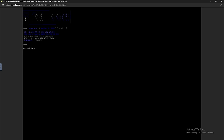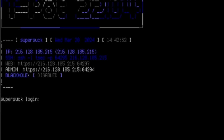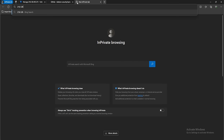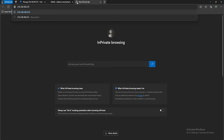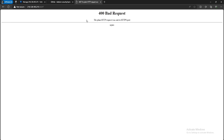Going back over to our console, we now see that Teapot is successfully installed. Above the login prompt, we have information about our honeypot: the IP address, the SSH IP and port, the web IP and port, and the admin IP and port. Let's access the web portal — type in your correct IP and port. In my case it is 216.128.185.215 on port 64297. You will get a 400 Bad Request if you did not specify HTTPS, so make sure to include that.